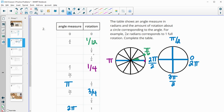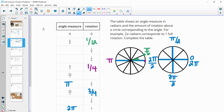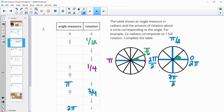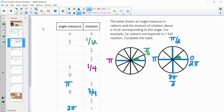For eighths: splitting the circle into eighths means there are eight different pieces, so one eighth of the circle would be here. The top part is π. So π is being split into fourths, because four pieces on top and four on the bottom gives eight. So one-eighth of the circle is π divided by four.